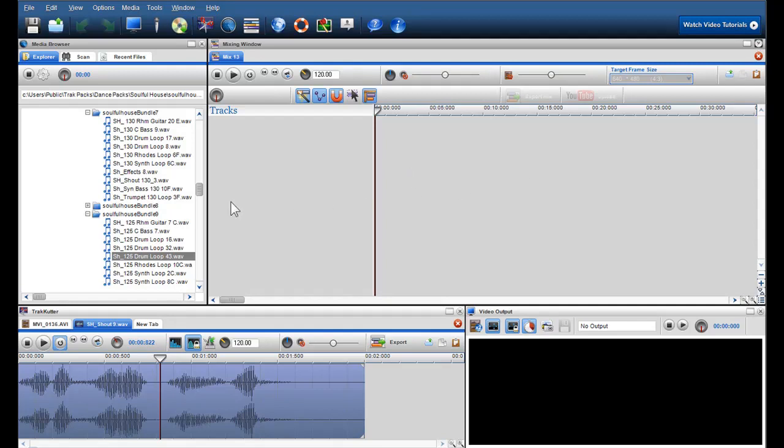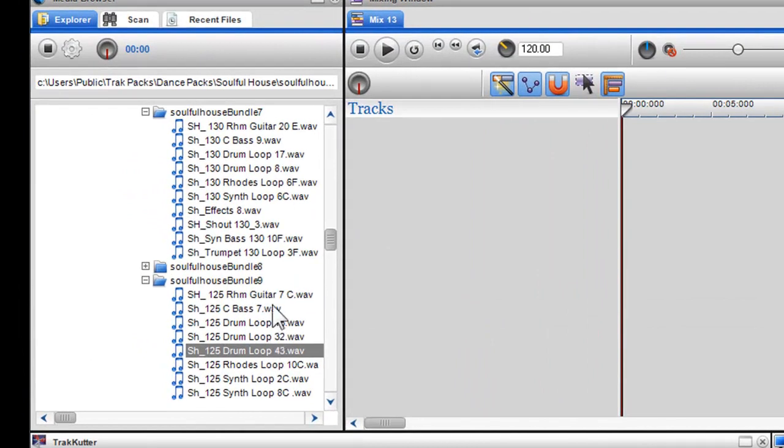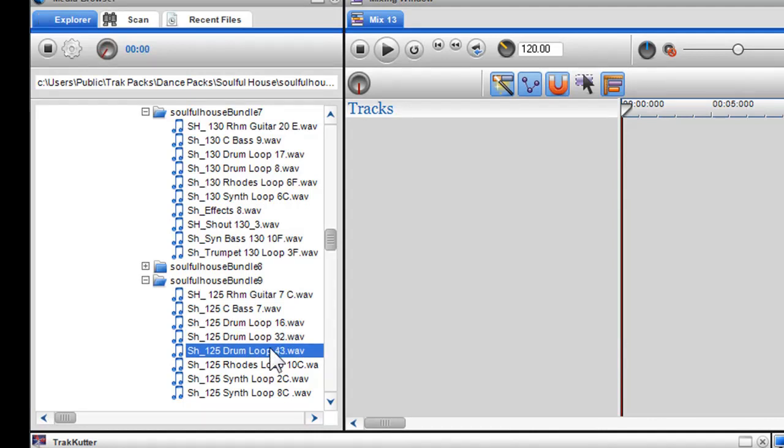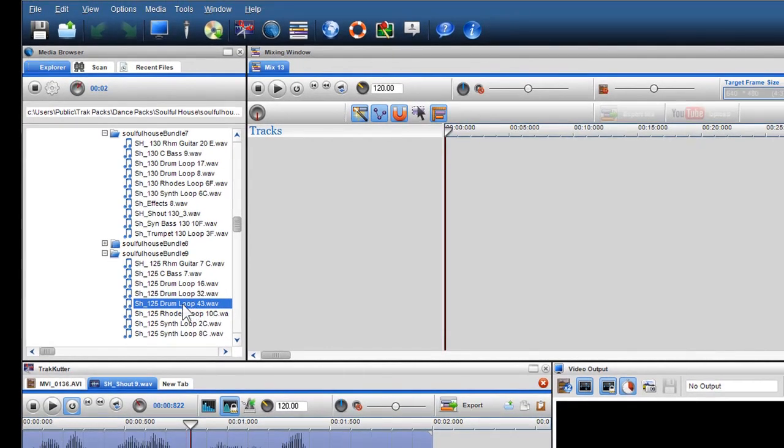Okay, let's start by building up a mix. In the media browser, I can quickly preview my audio files by simply clicking on them. When happy with my selection, I can easily drag and drop the files into the mixing window.